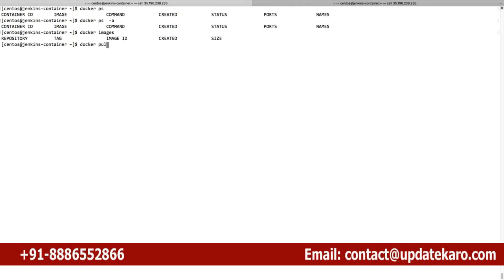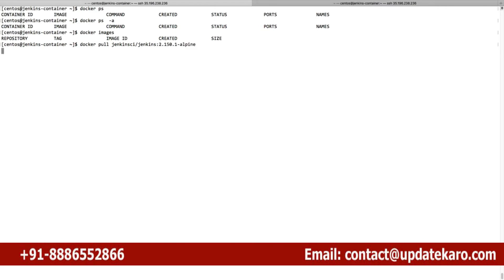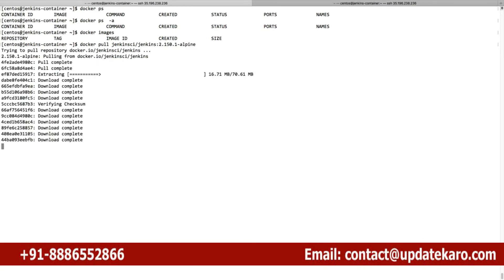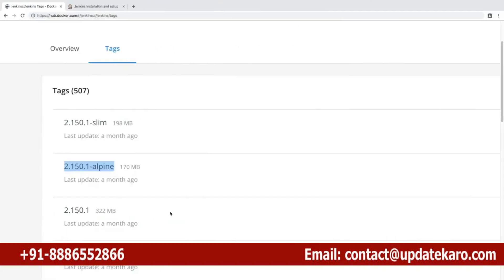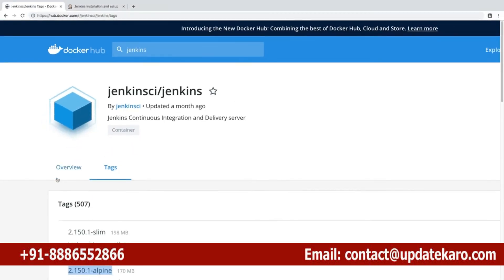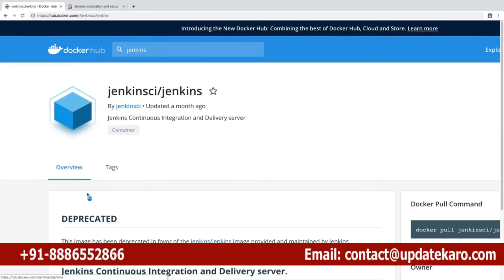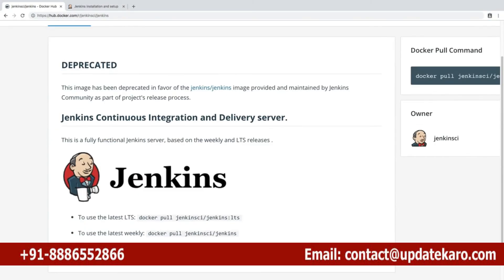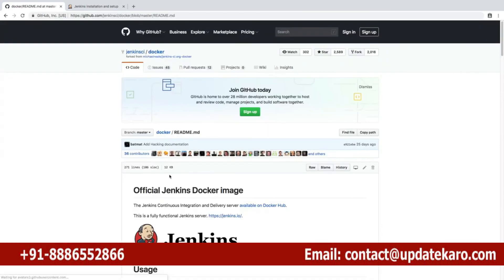I'm going to do docker pull jenkinsci/jenkins with the Alpine tag. Let's pull the image and run it. Jenkins is going to run on port 8080 by default - you can refer to that in the documentation page.